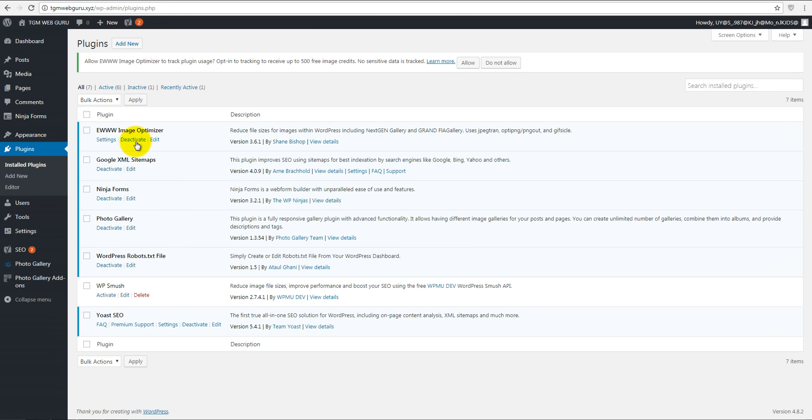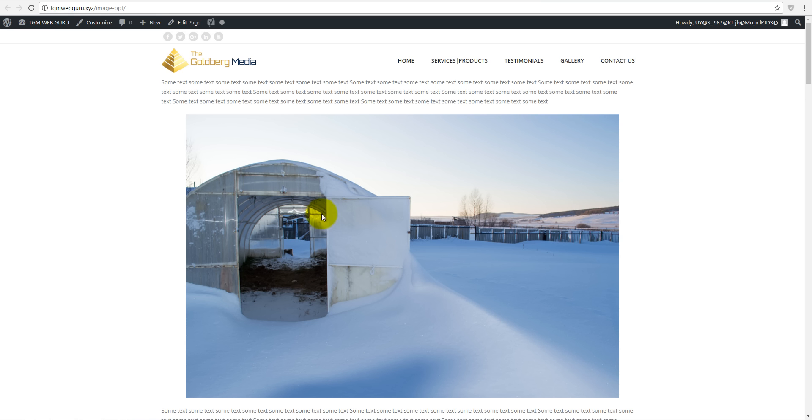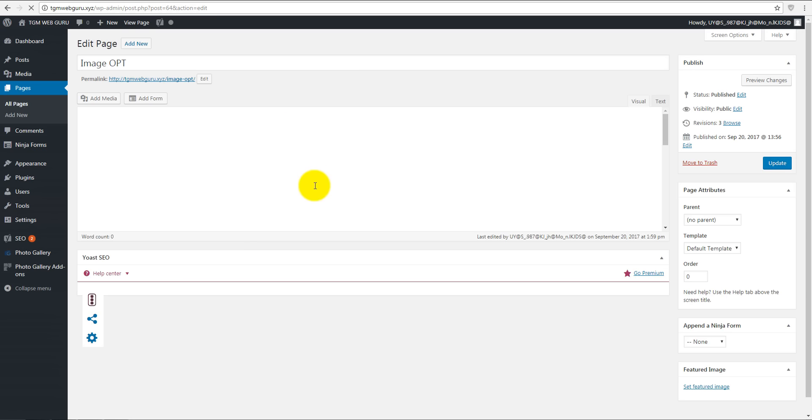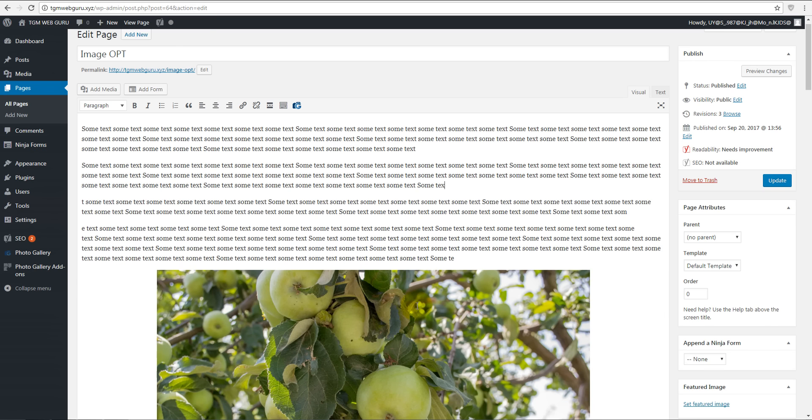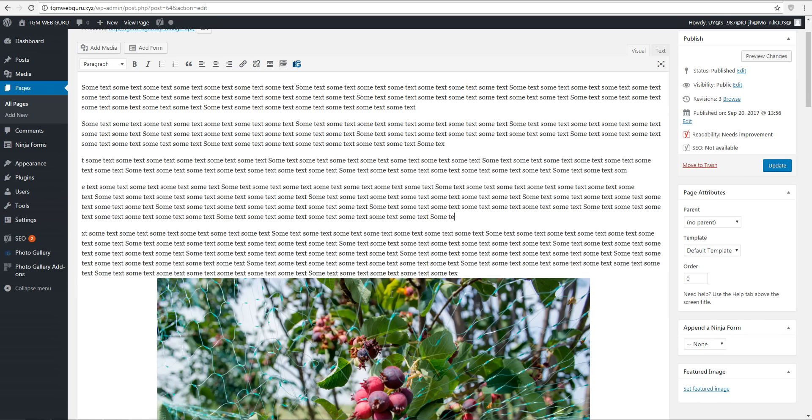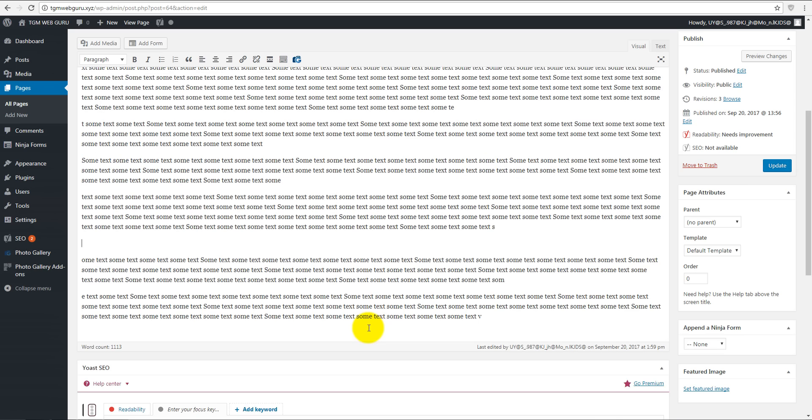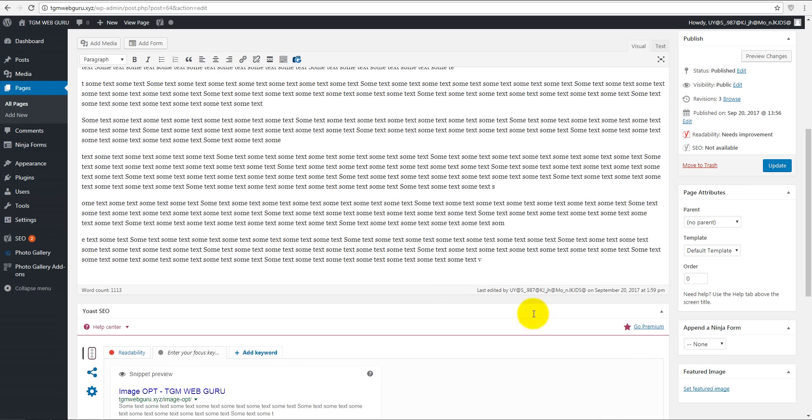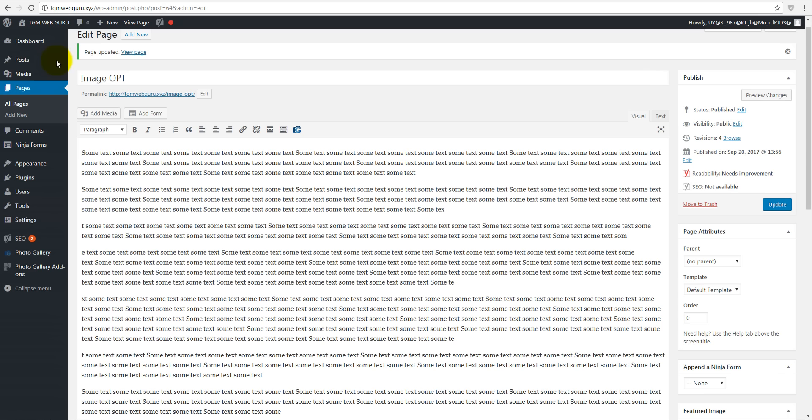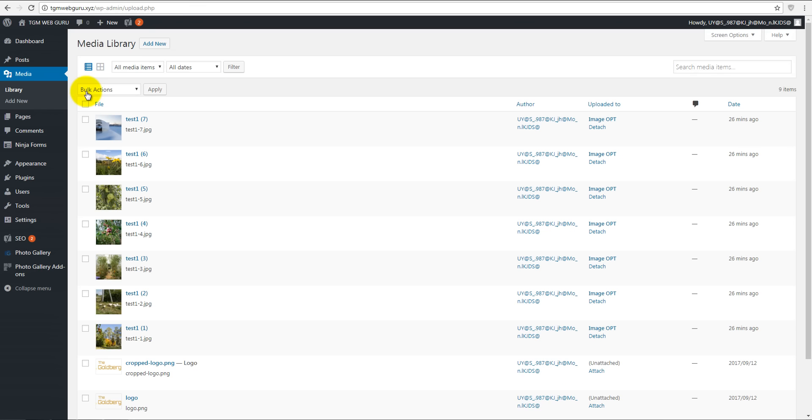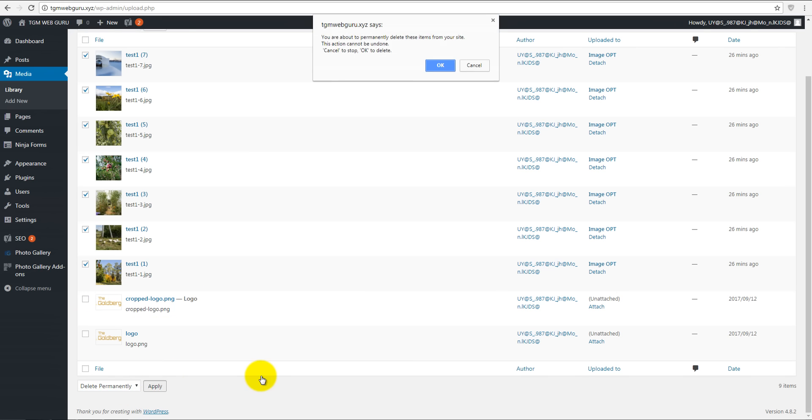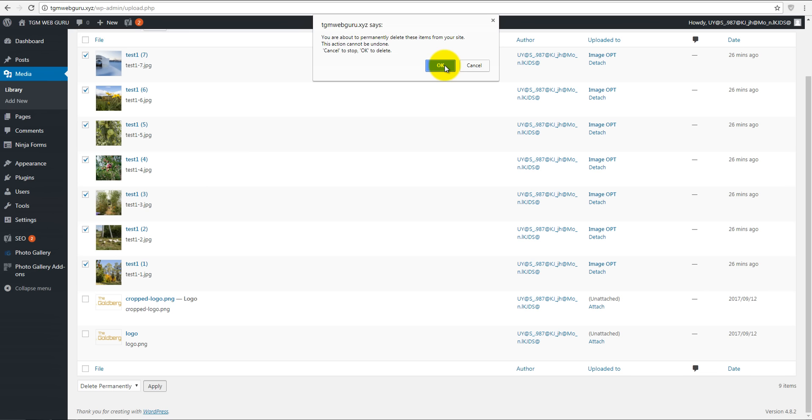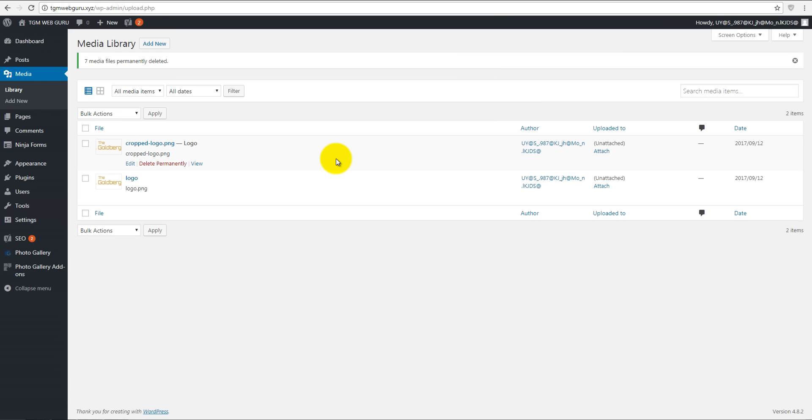Let's go back to our website - plugins - deactivate our EWWW Image Optimizer. Then let's go to our page and edit this. Make sure we'll delete all this old unoptimized images, and then click on update button. And we'll go to our media library and we'll get rid of these images, just to make sure we don't have duplicates.